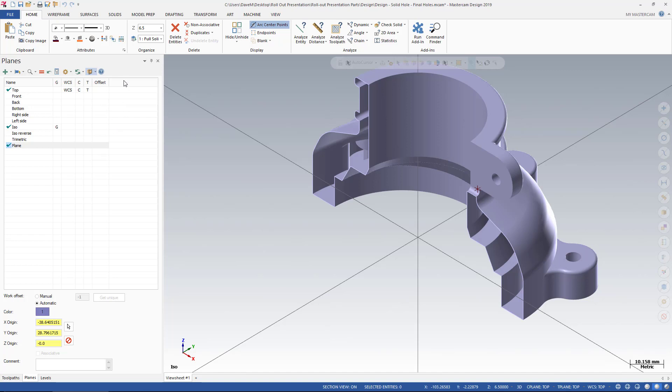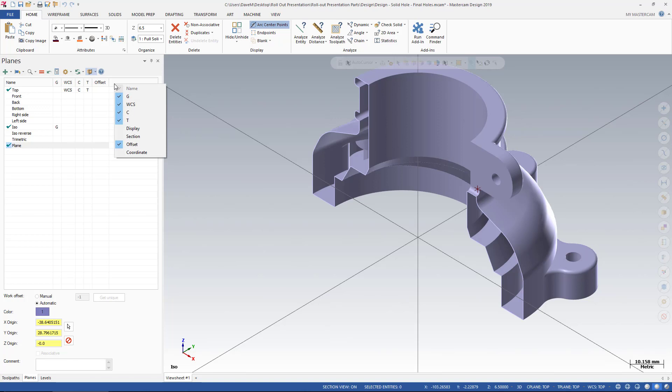Some people will not see a column that says Section. I don't. I actually turned it off so I can show you this. What you need to do to get your Section View command is to right-click and turn on Sections.